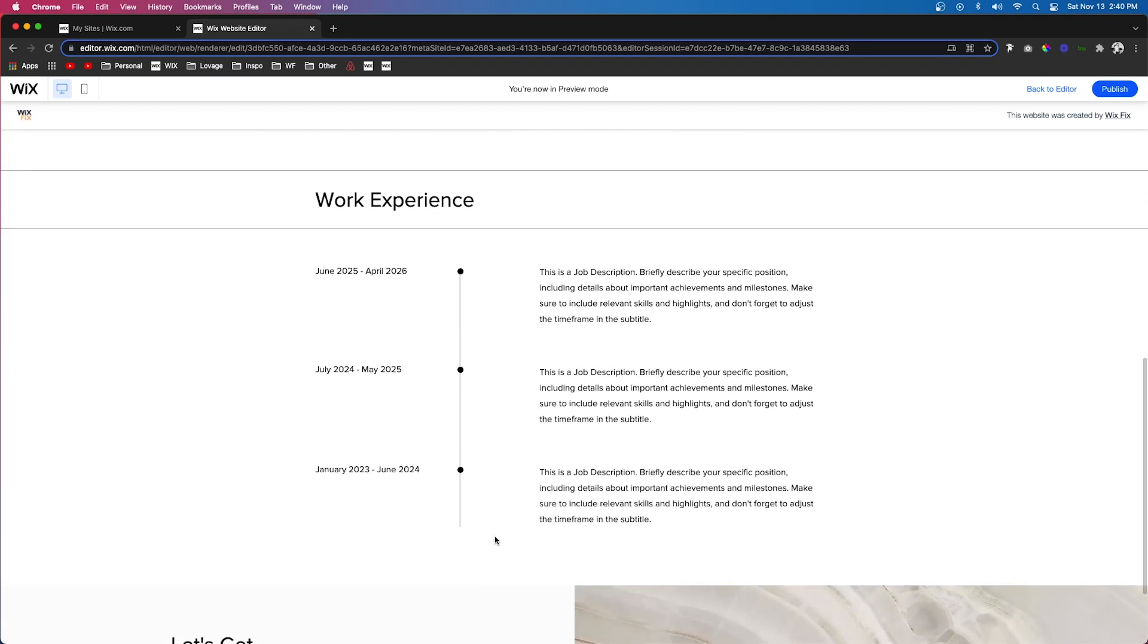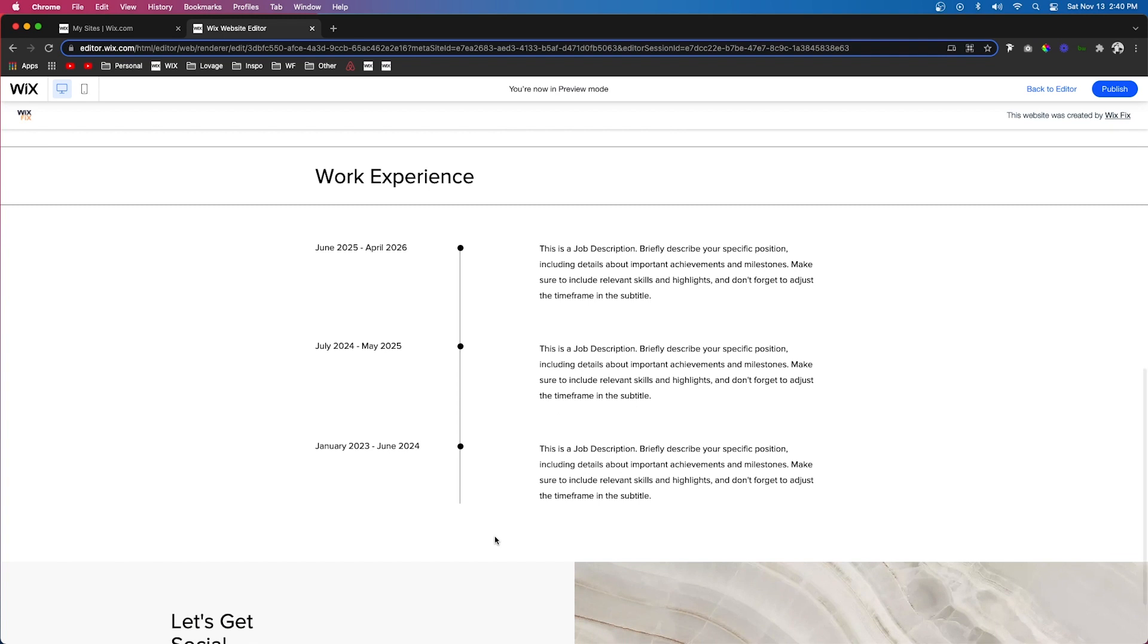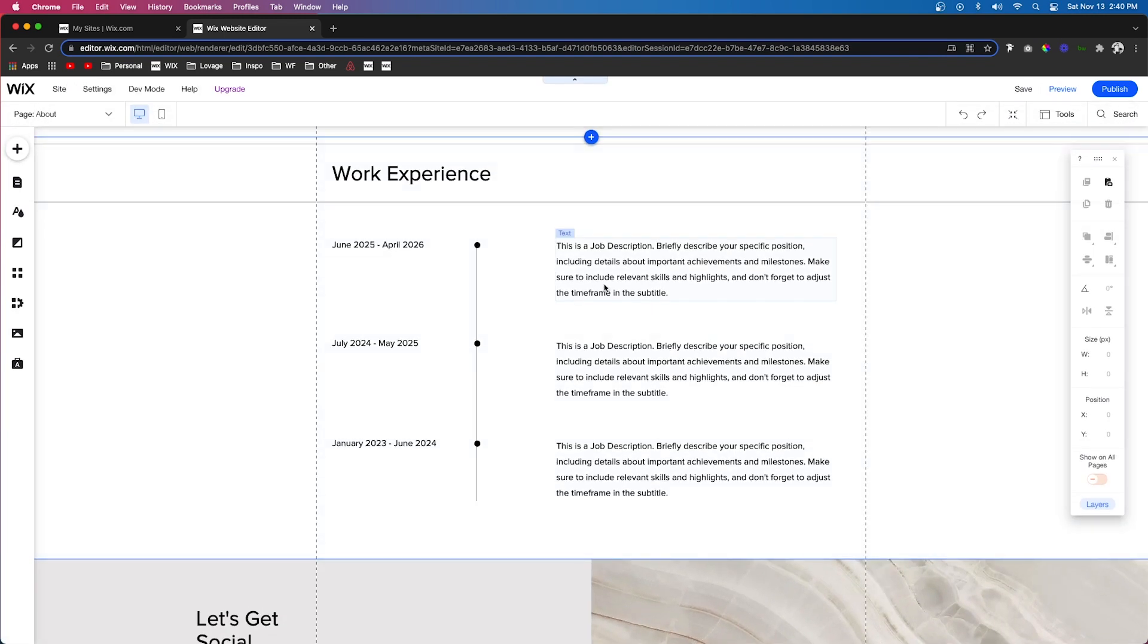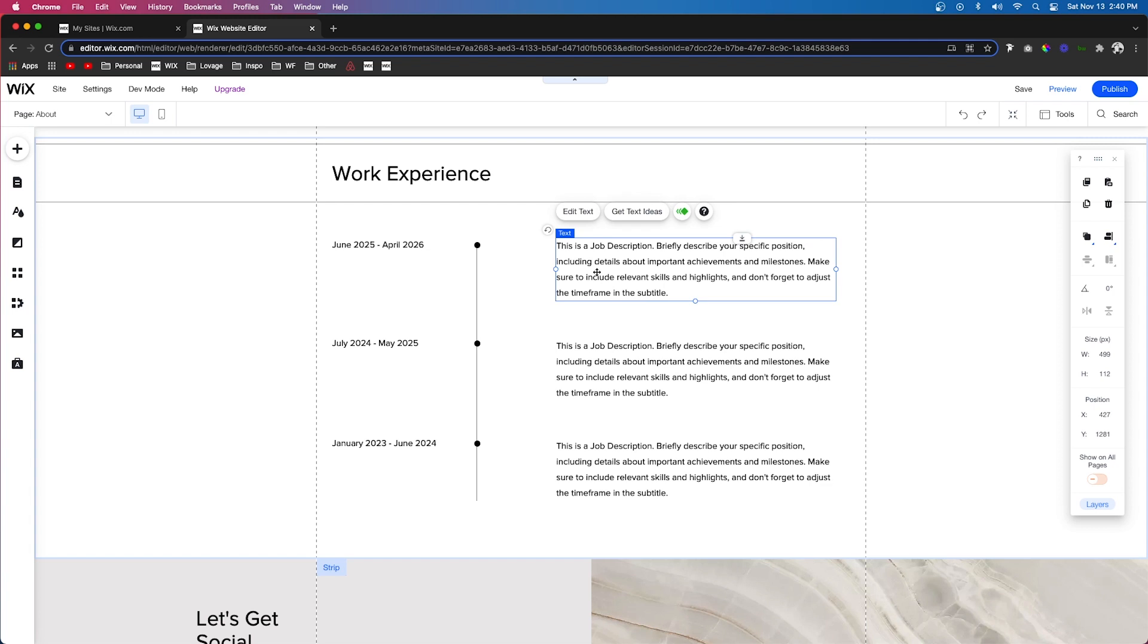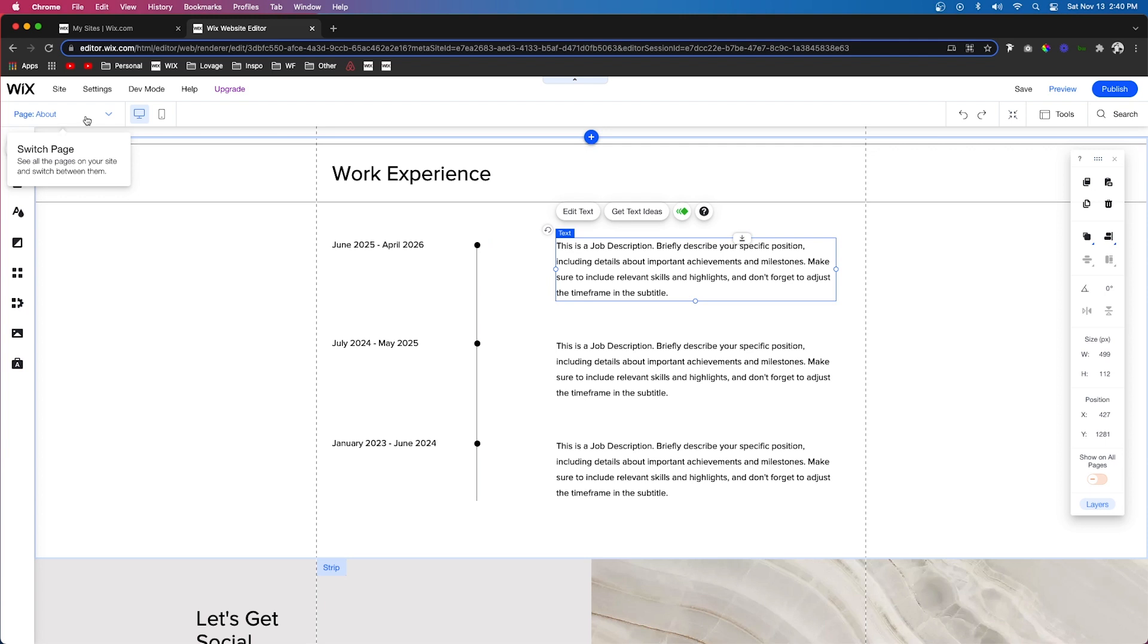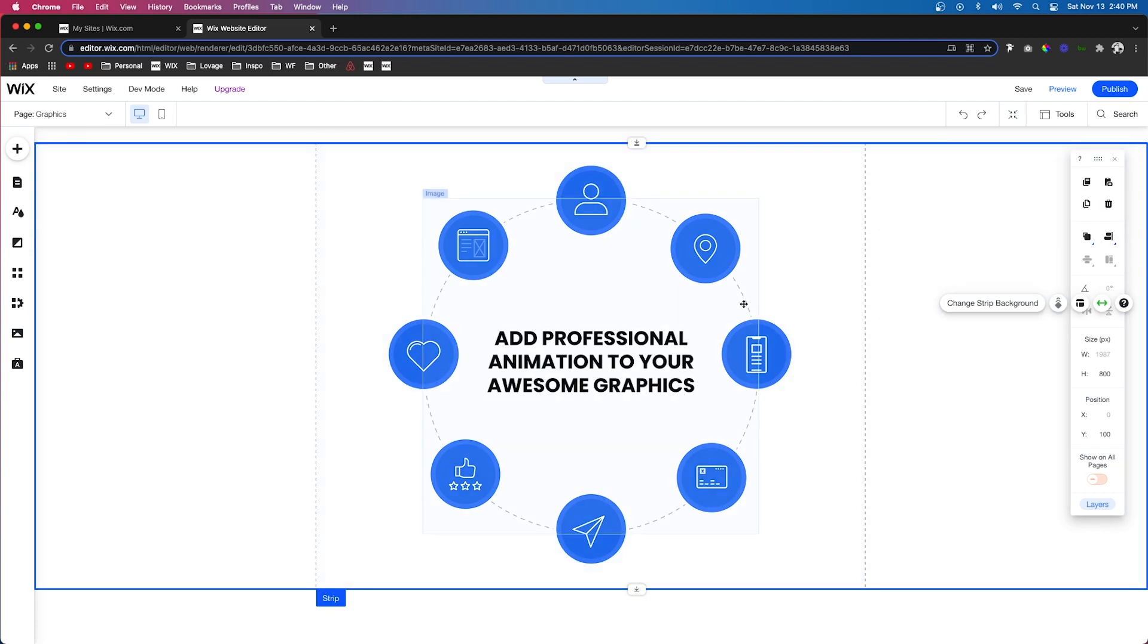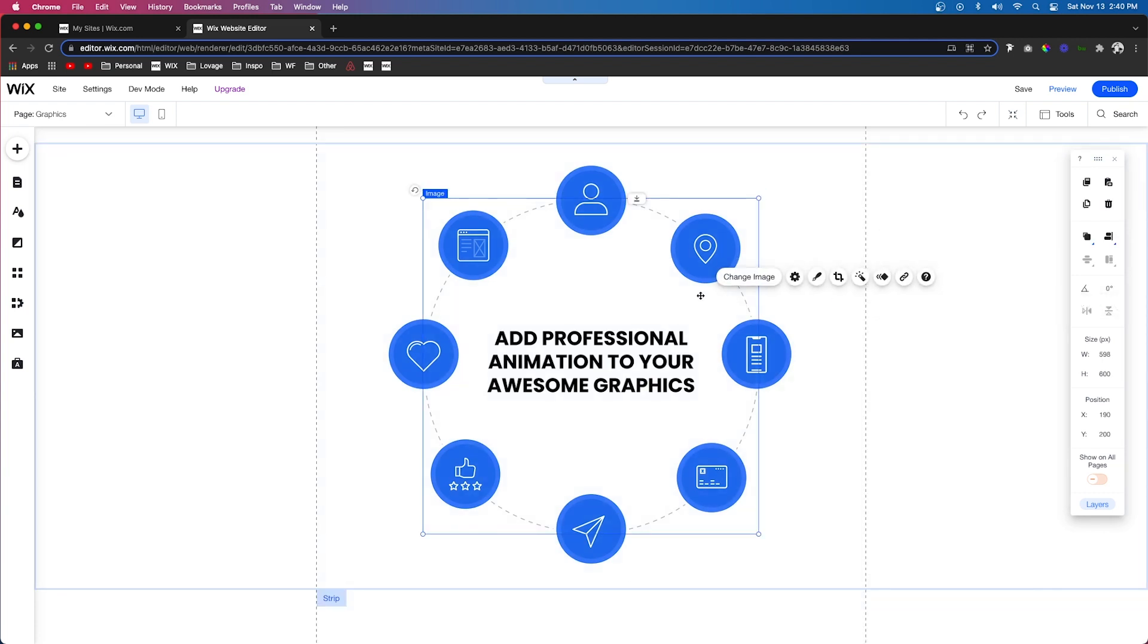Now I know I told you before to keep your animations to a minimum, but for this section in particular, it's kind of more of a graphic and infographic. So for infographics, it is okay to animate more than one or two items. And while we're on the topic of infographics, I want to show you how to add an animation to something like this.